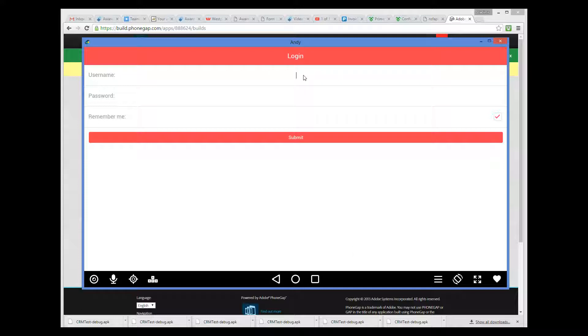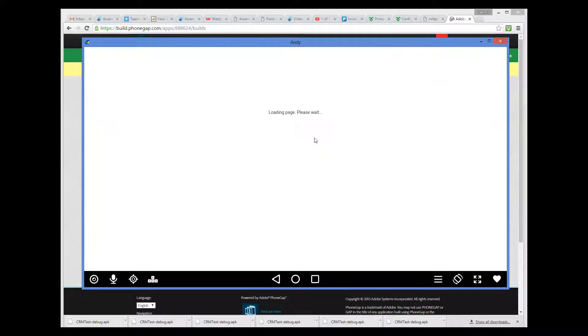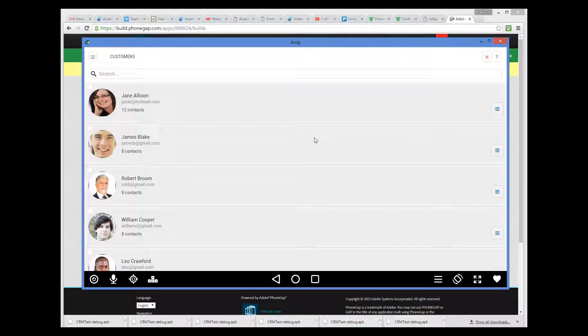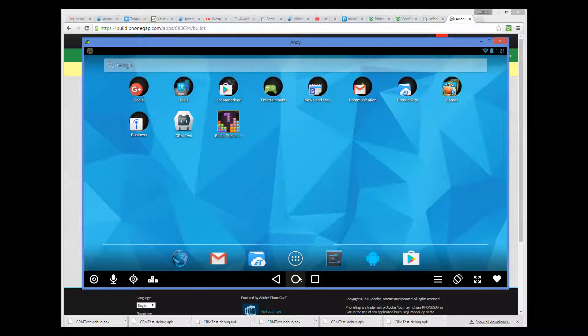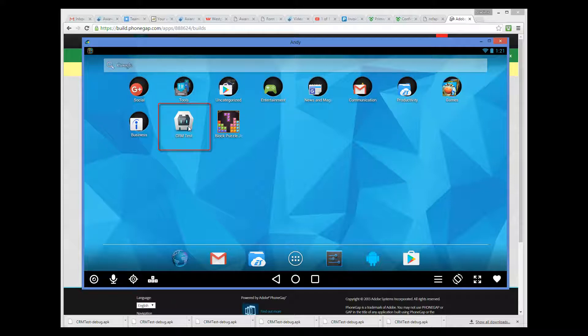Over here we have the CRM sample application running. So here is a CRM sample application running as native application. And here is the icon of the application that you can just tap to start.